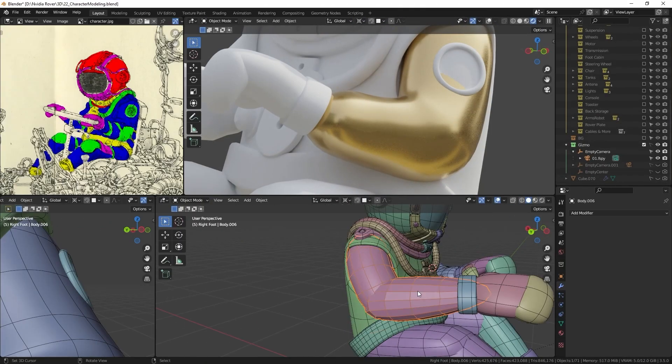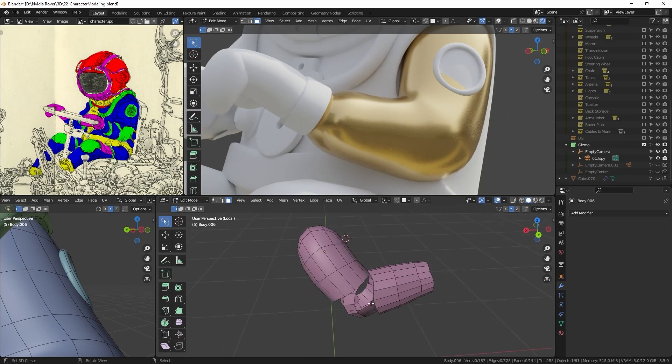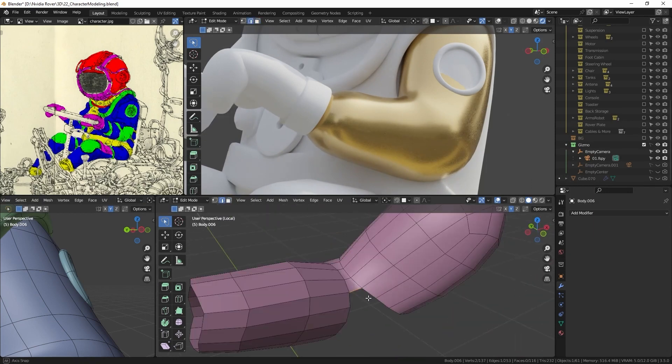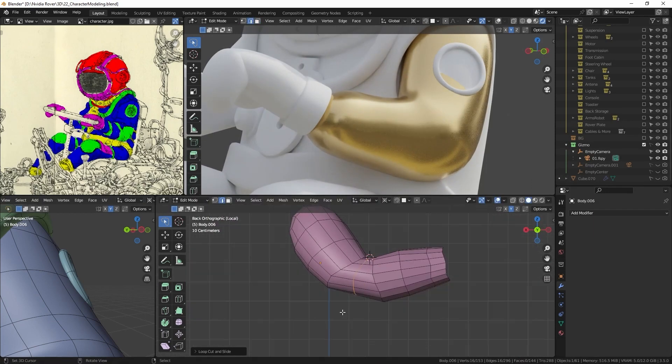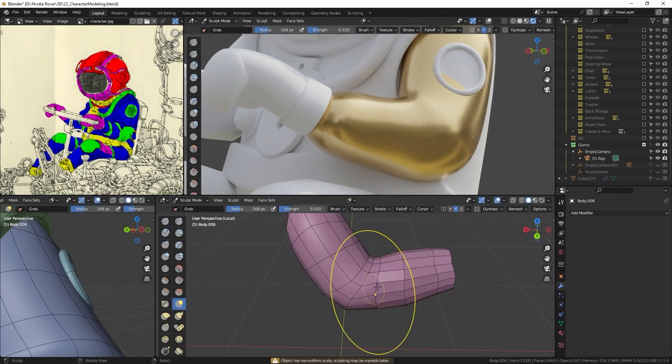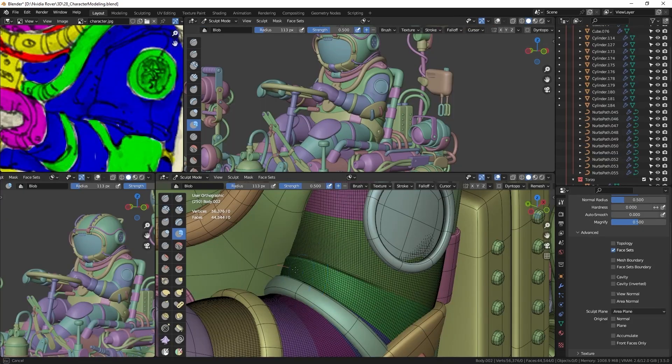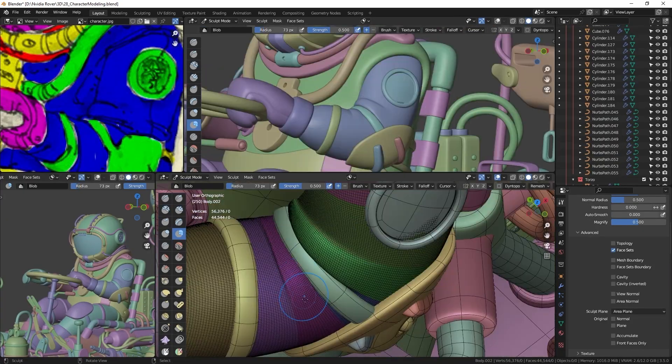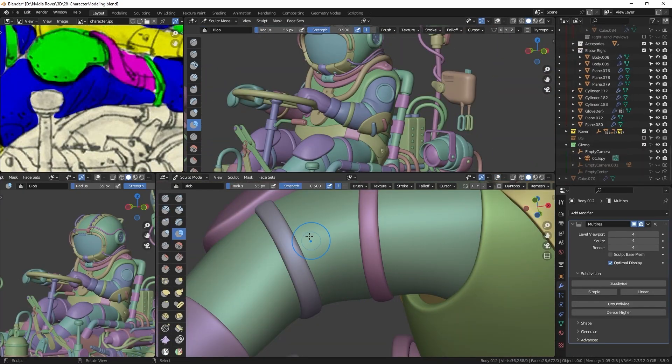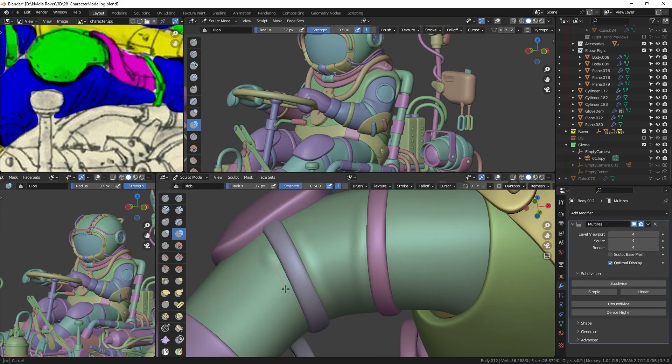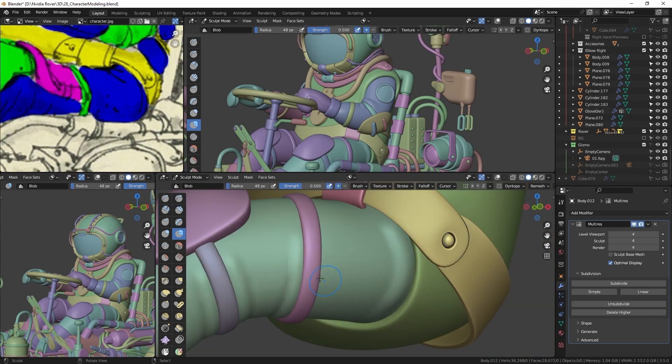To create the arms and legs, I use the blocking meshes and join them all together. Then I position them in sculpt mode and add details using the inflate and blob brushes.